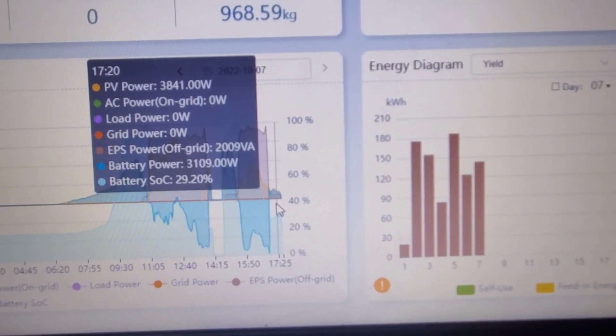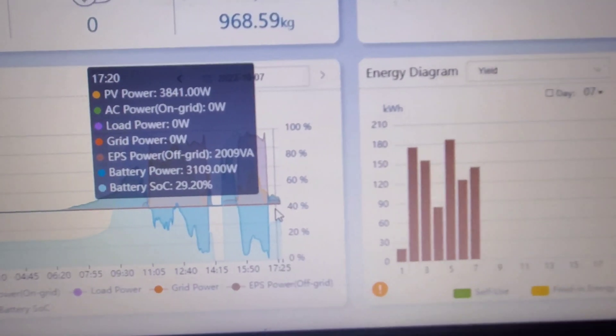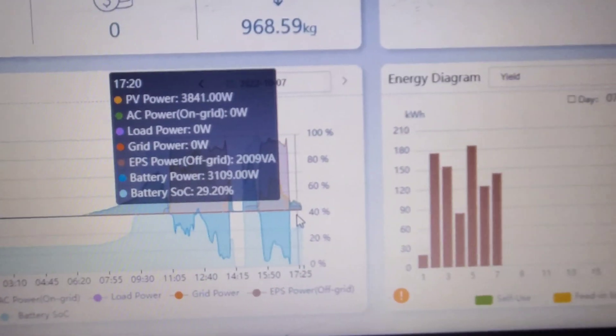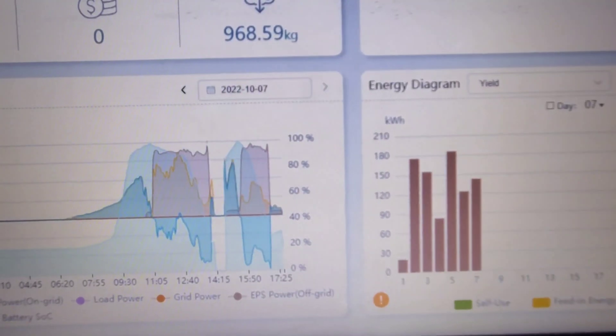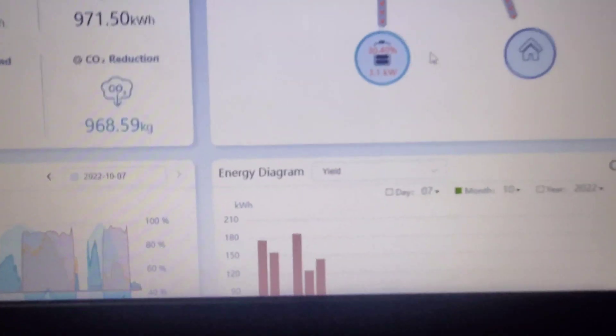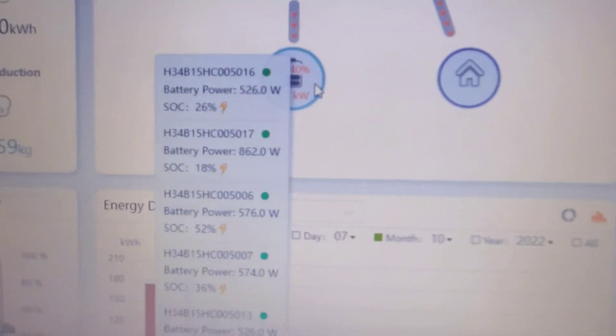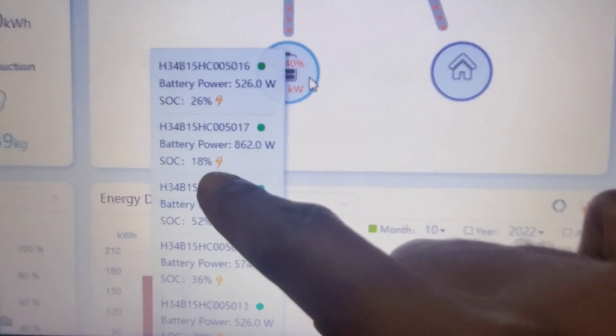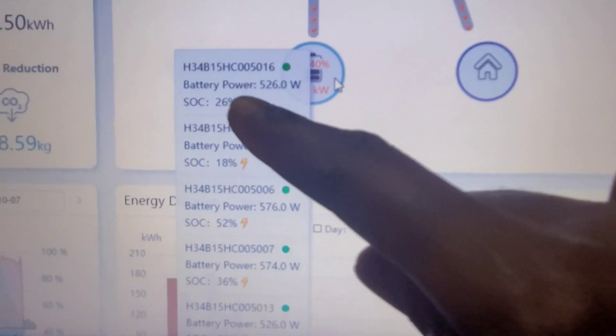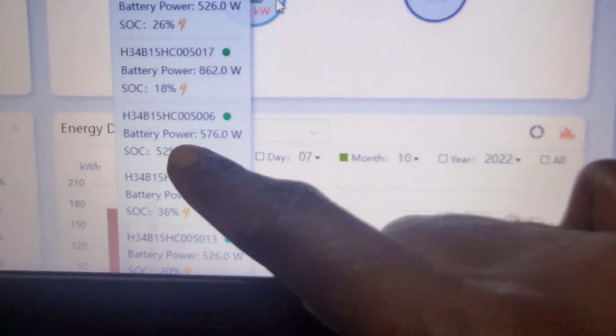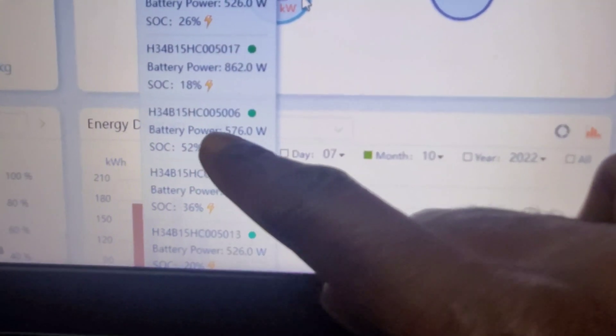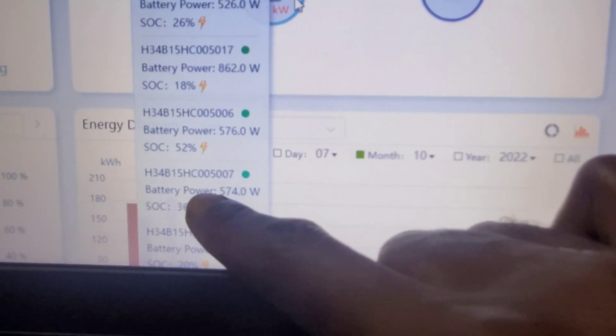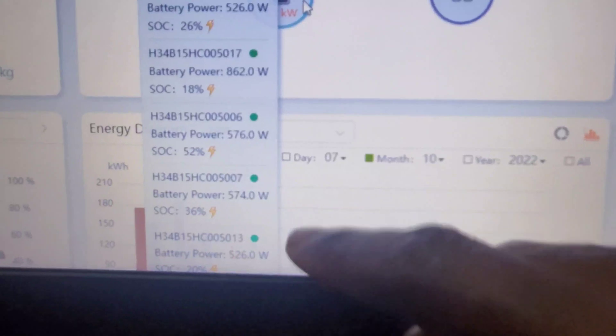We turned it off again because we started to drop inverters because we had hit the low percentages. Remember I was showing percentages on the batteries—you can see there are differences. This one is at 18%, this is 18%, this has 26%, this has 52%, this has 36%, and this one down here is at 20%.